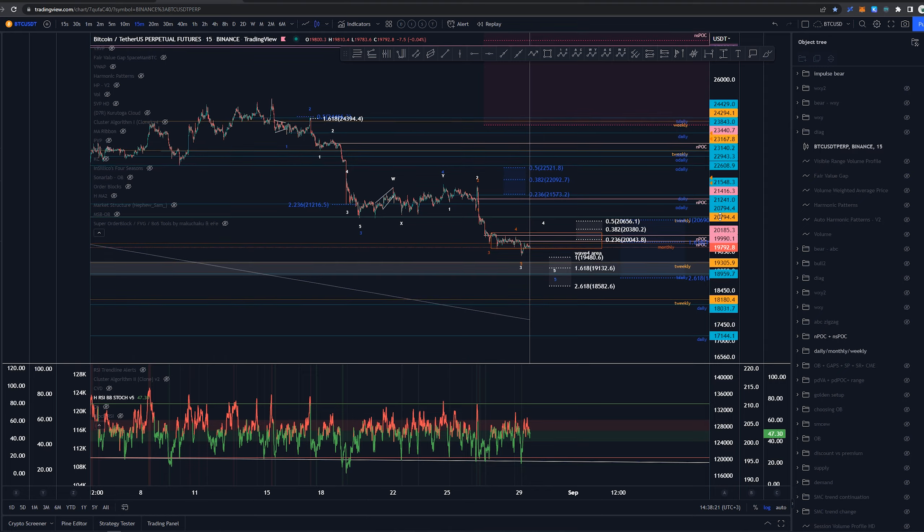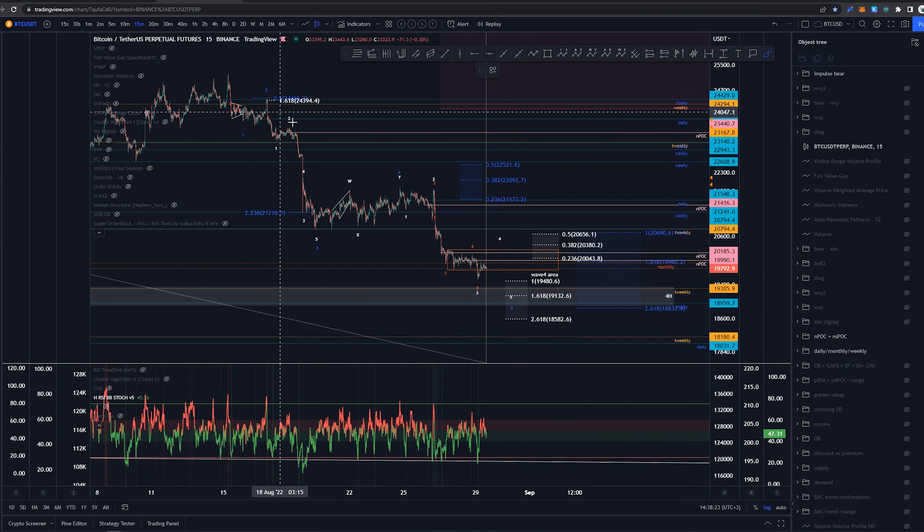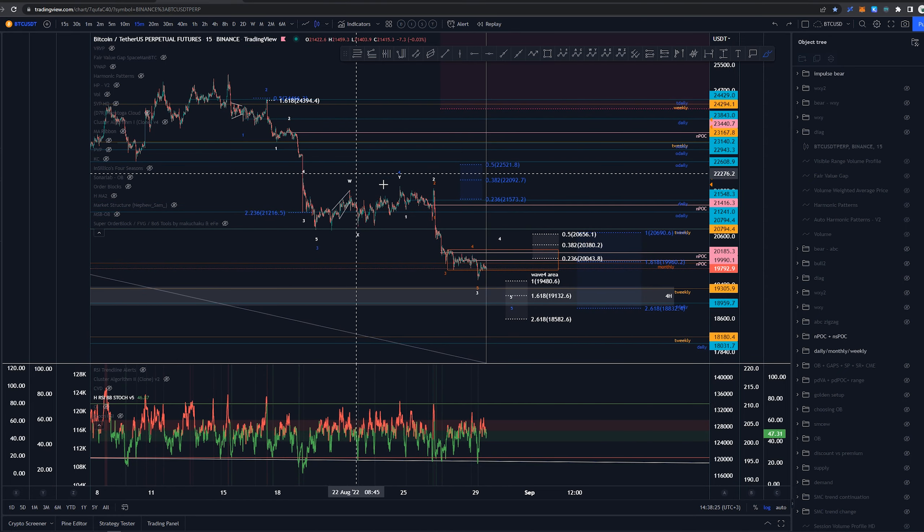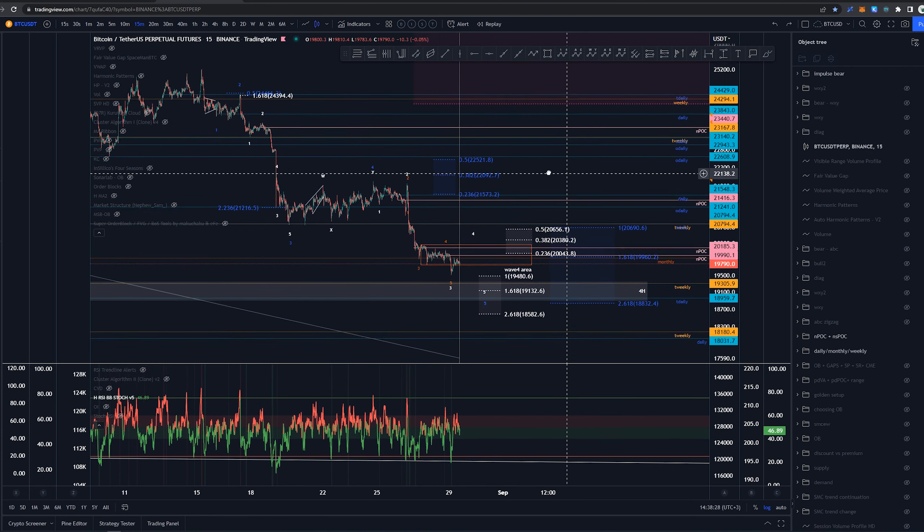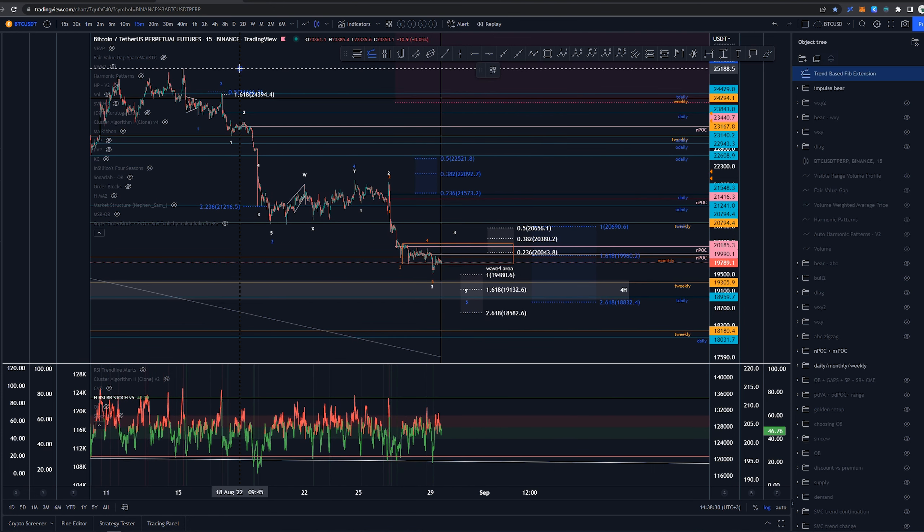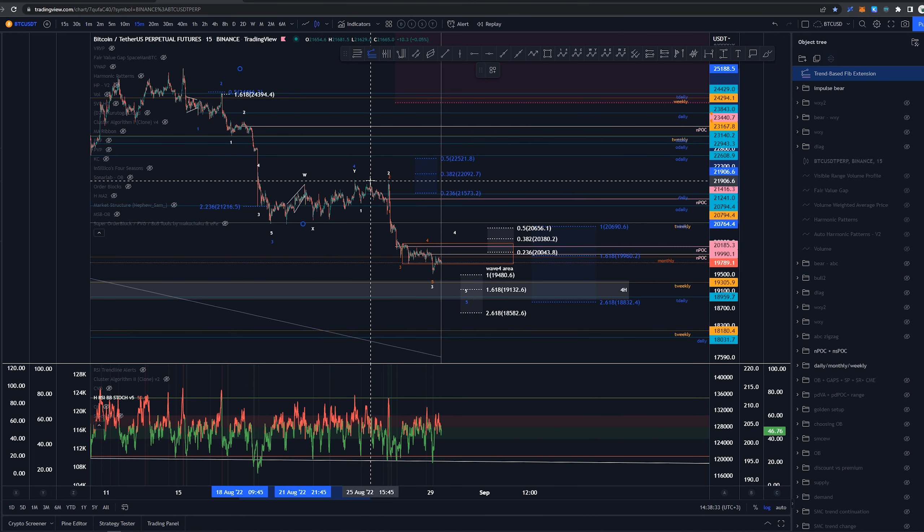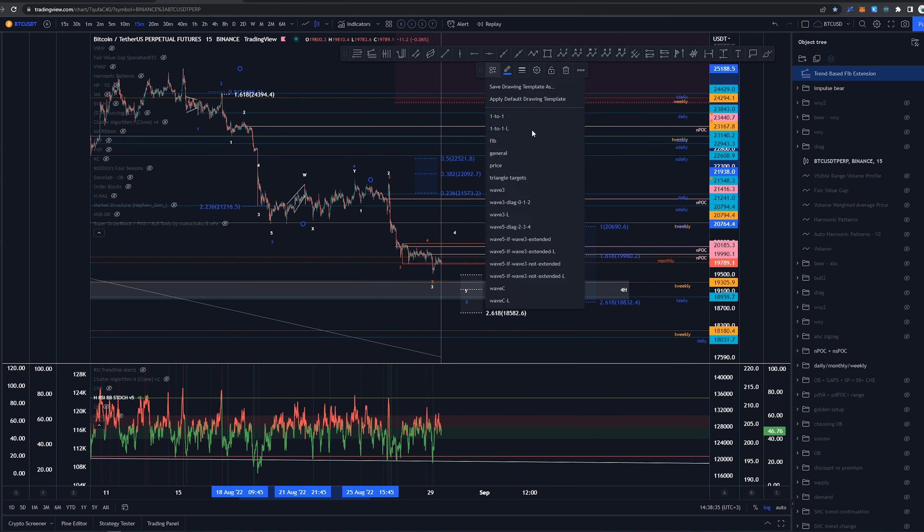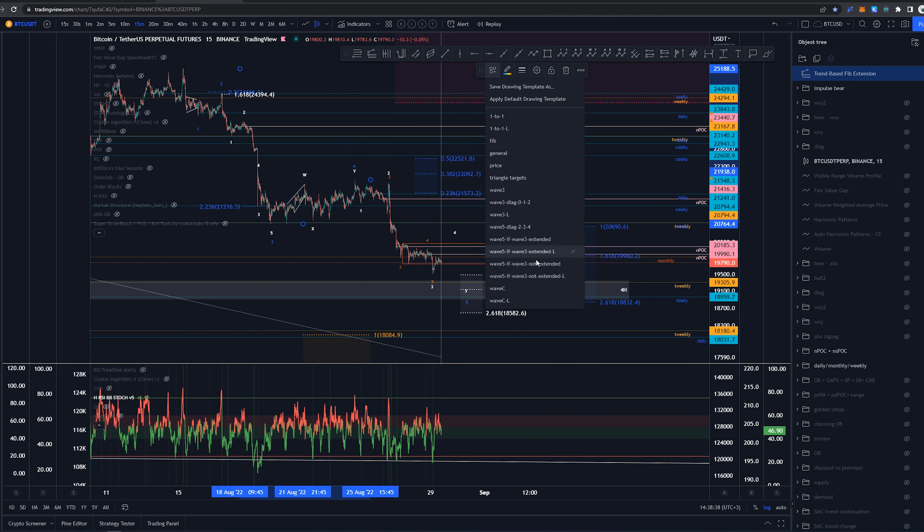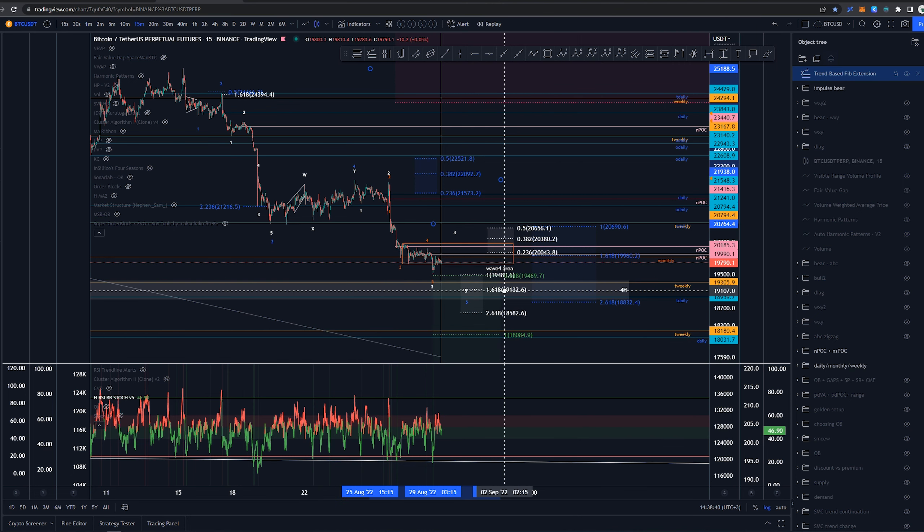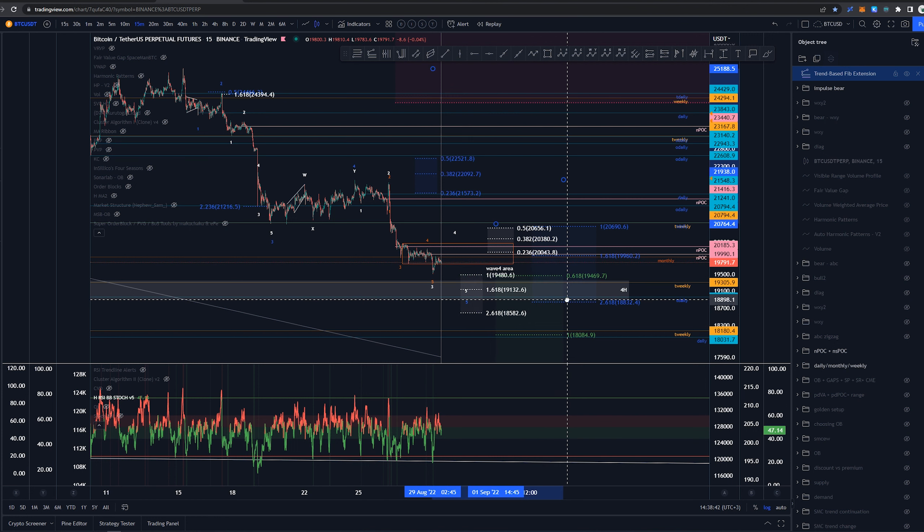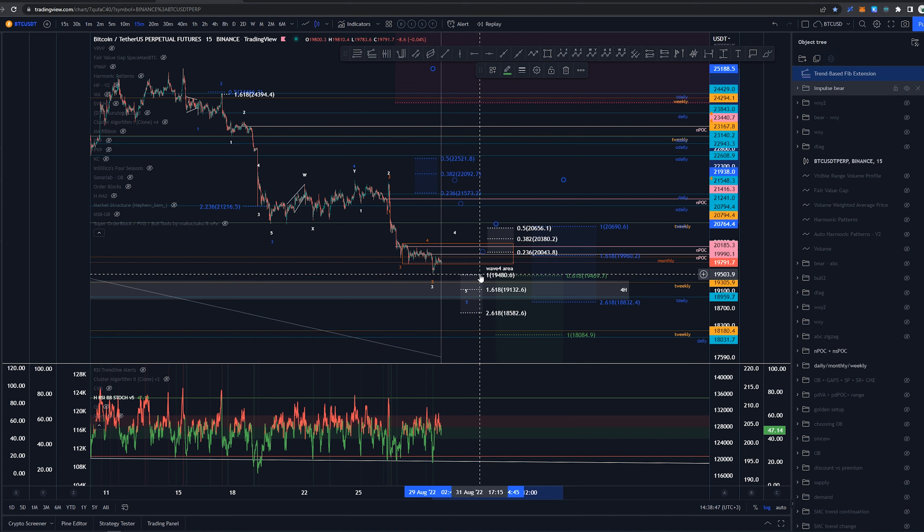Generally we don't expect that, as wave 3 here was extended already, so this is a bit harder to read as well. Now something that we could be doing, as we have seen that wave 5 is extending, we could be looking at these targets, where we have this around 19.47k which would fit right into the idea